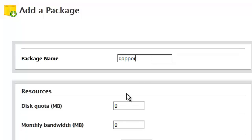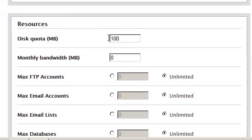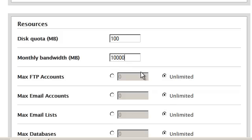The amount of disk space allotted for this particular package is only going to be a hundred megabytes. However, I do want to allow enough bandwidth for file transfers to take place within this account at any given month. So I'm going to go ahead and give this particular account 10,000 megabytes of bandwidth.